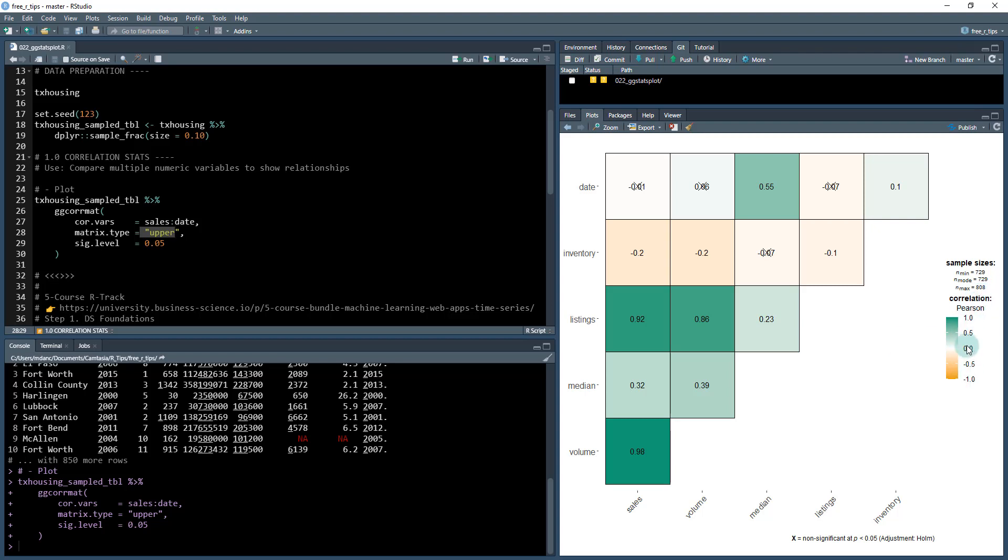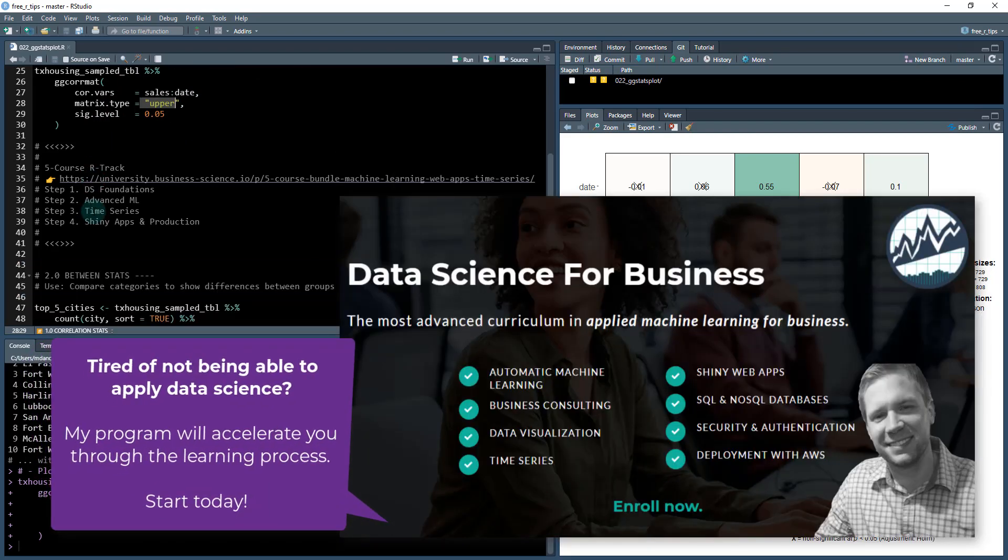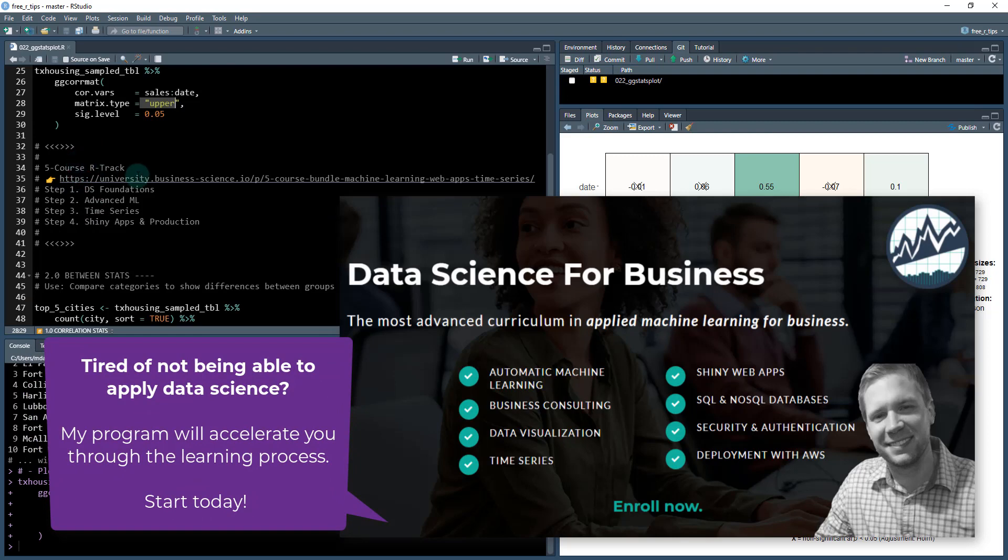You can also see here on the right-hand side, we've got the values of the correlation and the method that's used. So very good. So that is the first one. And what you can see here that this actually produces what's called a GGplot. And this is something that I do teach in my courses. So I just want to talk really quickly before we move on to the second plot. If you're really interested in learning data science for business, you know, this GGstatsplot is a great package, but it's just one of many, many, many packages.